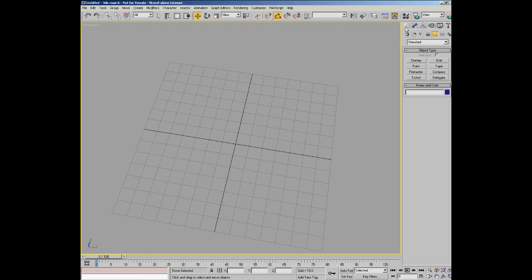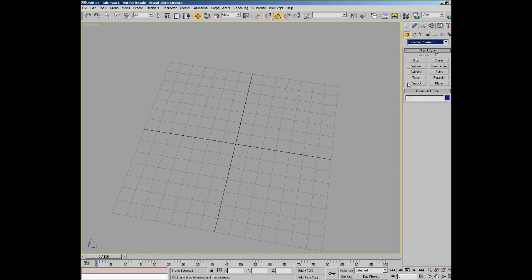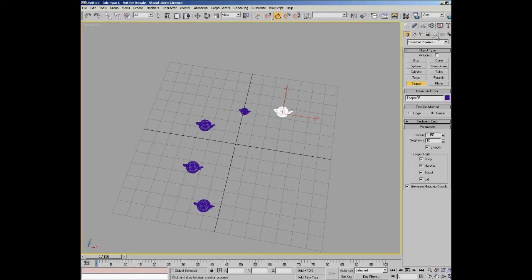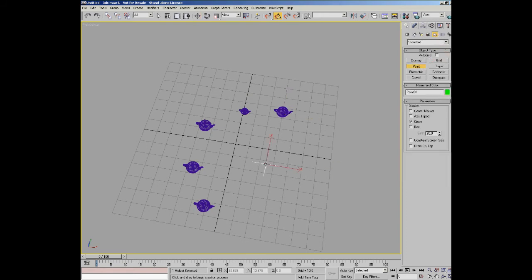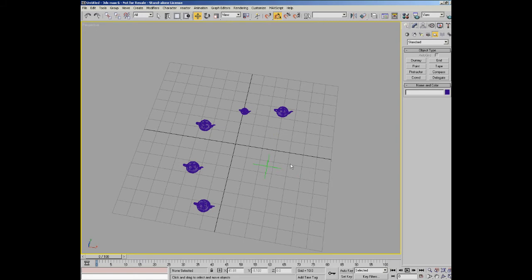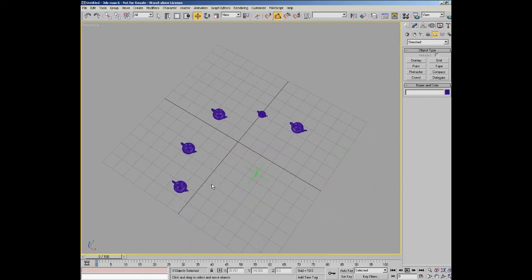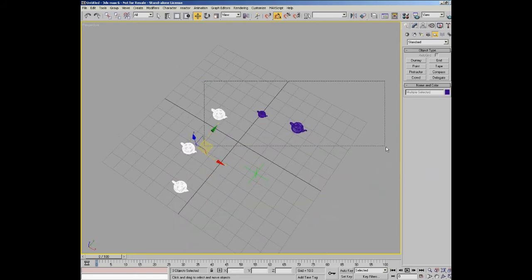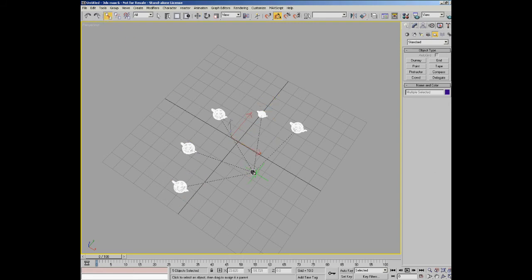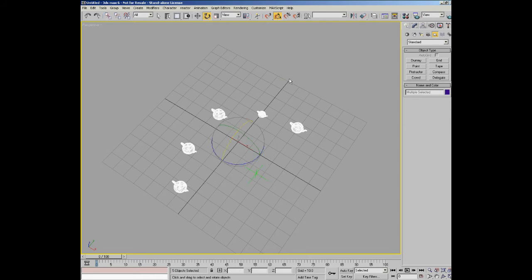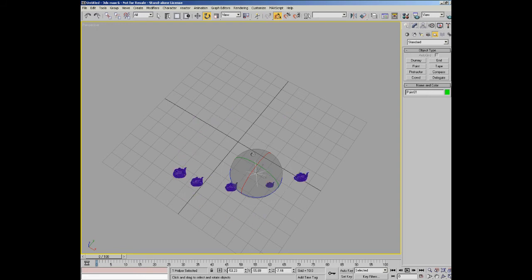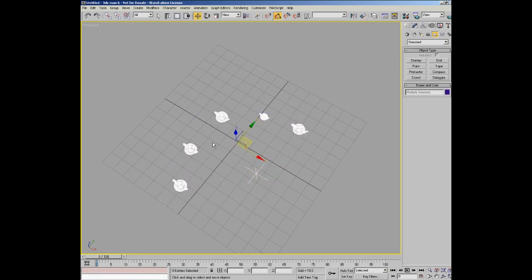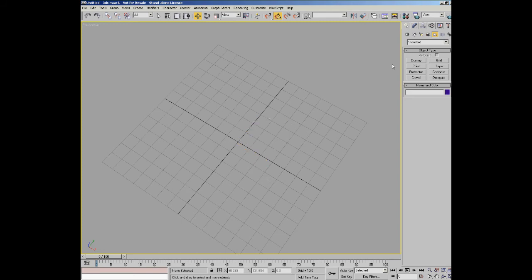Let's just do that as an example. We'll create some teapots here. We've created a bunch of teapots. We'll go to helpers and create a point here. There's a point helper which is just a little axis. We'll select all the teapots and we'll link all these teapots to this helper, so they're all children of the helper. Then if we rotate the helper you can see all the teapots rotate. So helpers are actually very useful and they're used very commonly, especially when you're rigging characters.